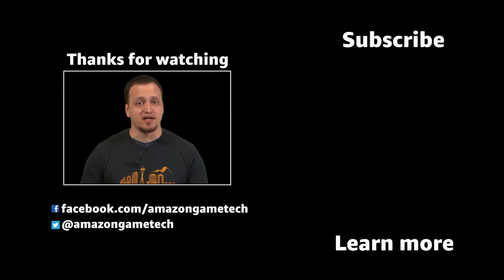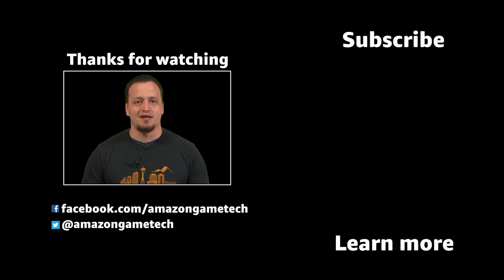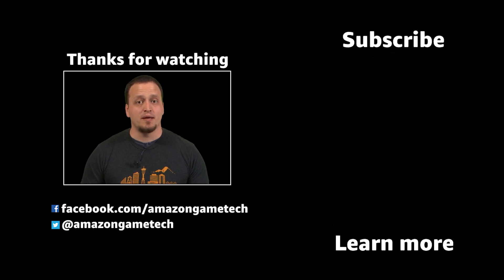Thanks for watching. If you like this series, leave a comment below and hit that like button. Also, make sure to subscribe to the channel to get the latest updates.